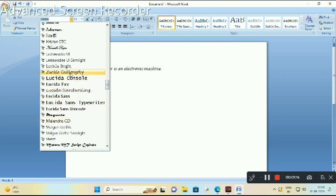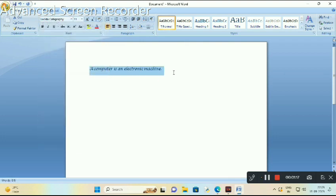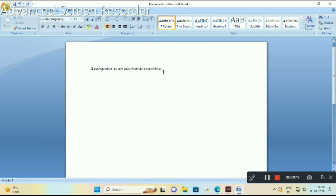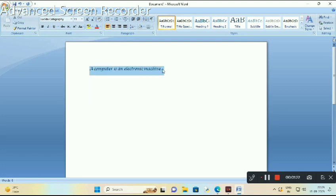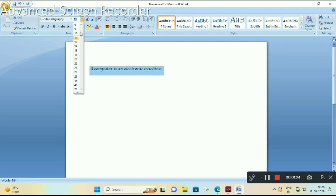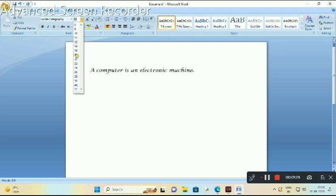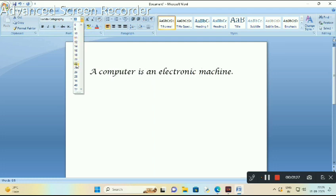Second, change the font size. Again, select your text, go to the font size, and choose your desired size.